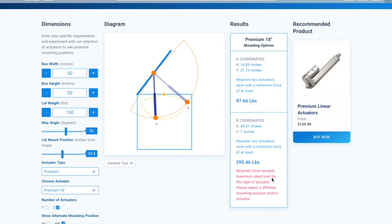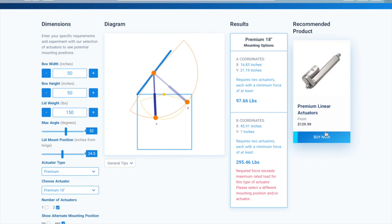Once you've found a feasible result, a recommended product window will appear showcasing the actuator you have selected and that works with your application.